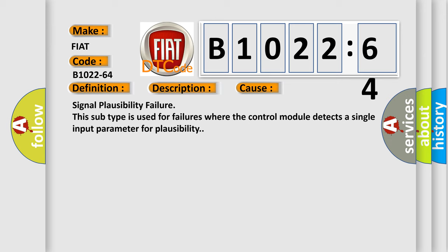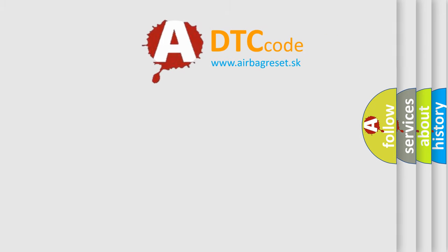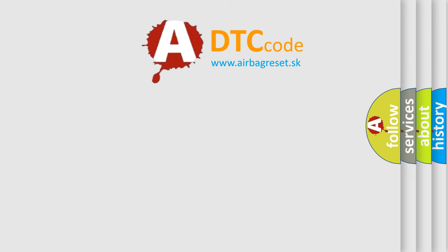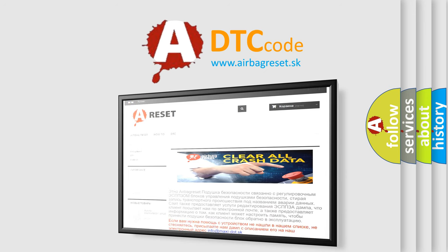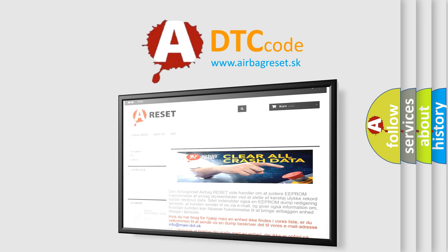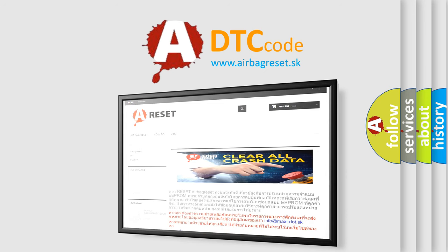The airbag reset website aims to provide information in 52 languages. Thank you for your attention and stay tuned for the next video.